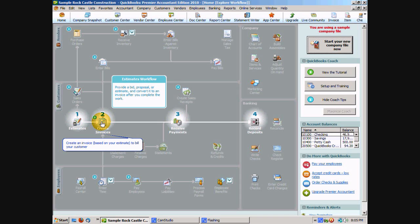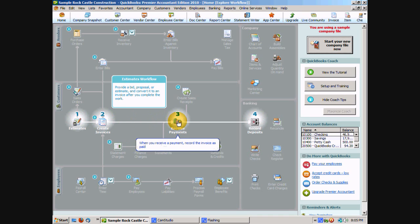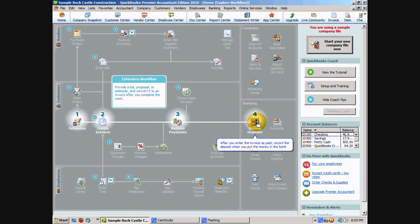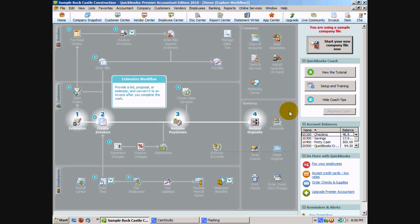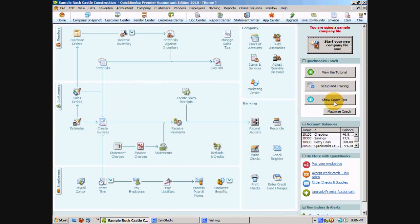Then you create an invoice based on that estimate. Once you send out that invoice you can then receive a payment when your customer provides you payment. Then you can record your deposit. So it tells you the logical steps of how the information in QuickBooks is recorded and the tasks that you need to do and in which order you need to do those tasks. At any time you can always click hide the coach tips and it'll go back to the regular screen.